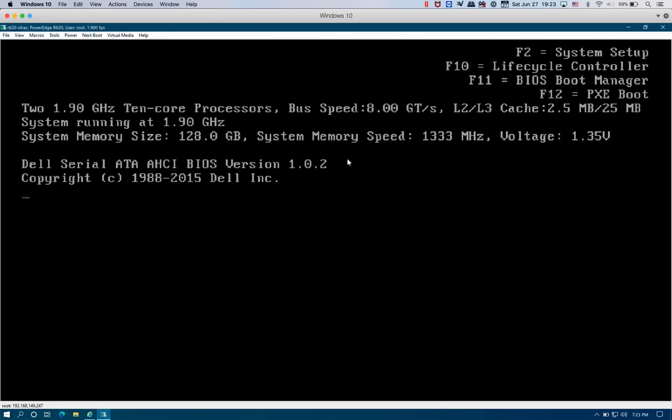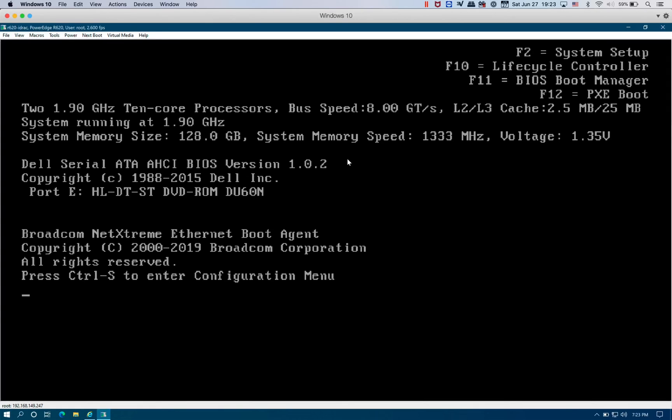The server is rebooting. It should be able to boot into the SD card and start ESXi.